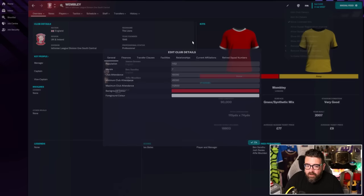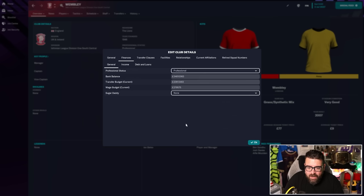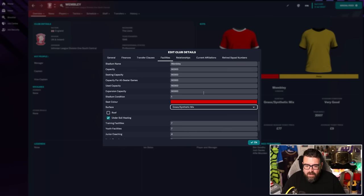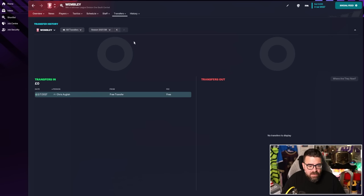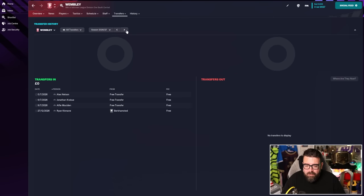So there is now a bank balance of 34 and a half million, transfer budget of 23 and a half million, and wage budget of 280,000. So there is plenty of money knocking around the place. Reputation doesn't seem to be growing. Facilities have gone from all ones to 7, 7, 4 and 2. We're now boosting attendances back up to 90,000 again.